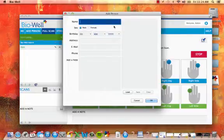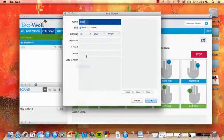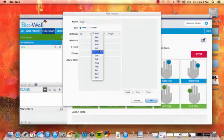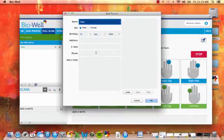Here you will enter the name, gender, and birthday of this person. You must enter this information for every person that you enter.